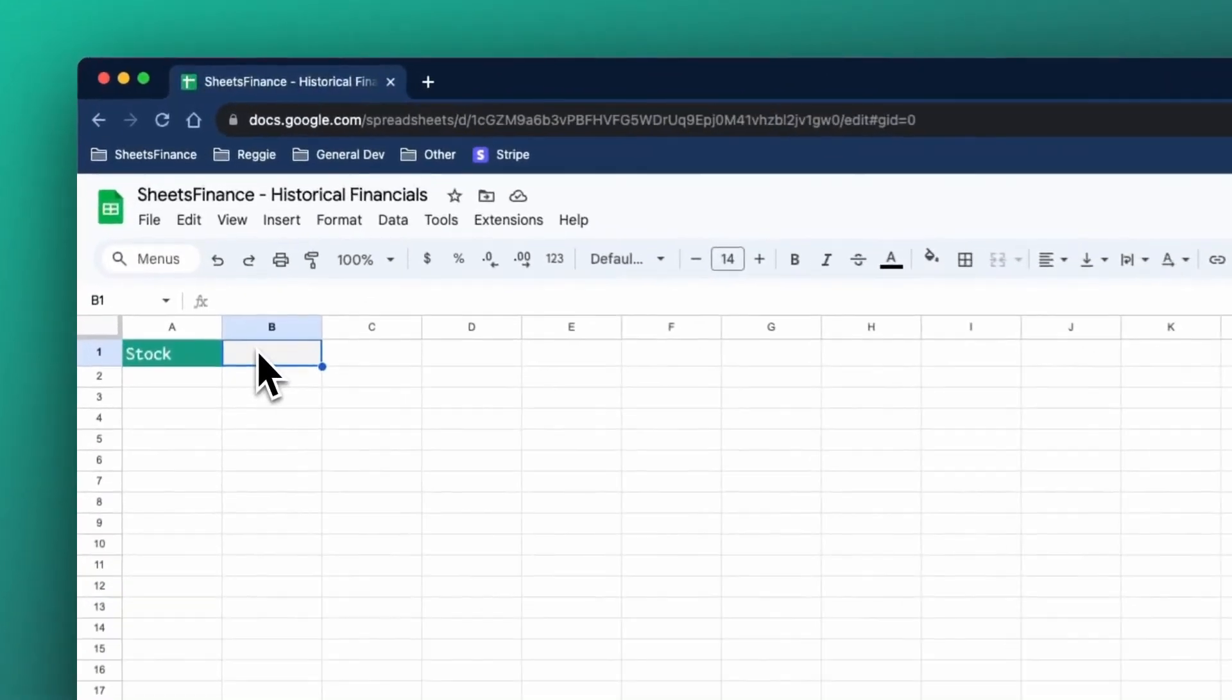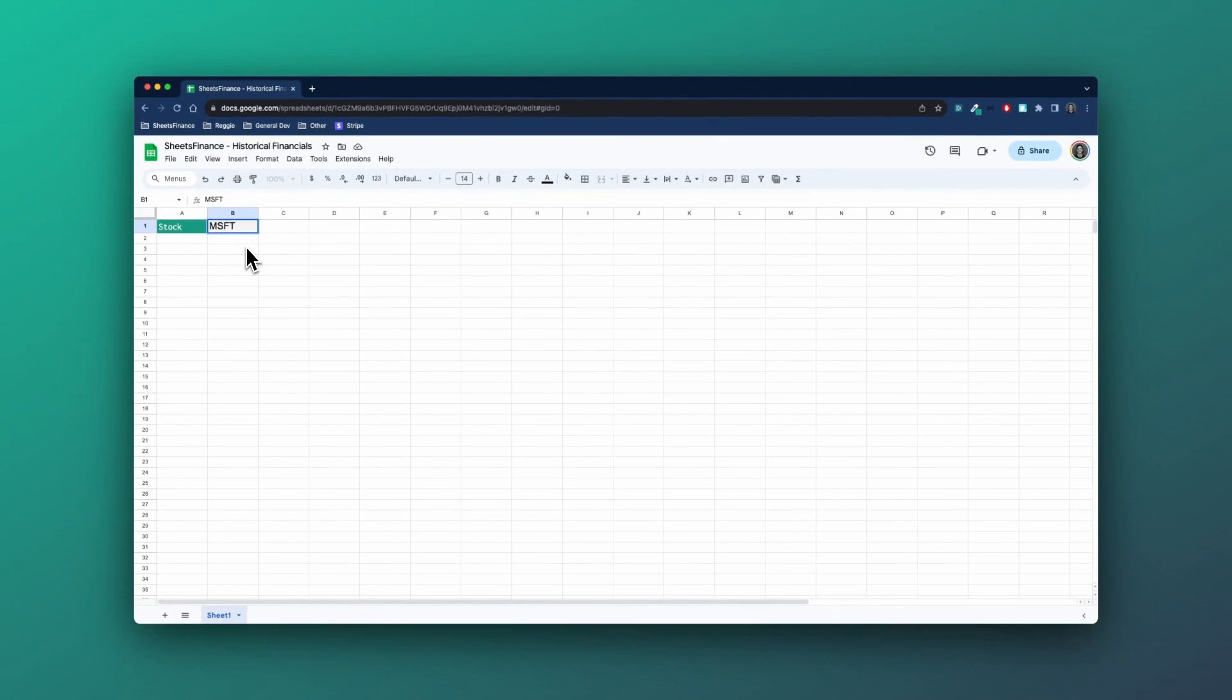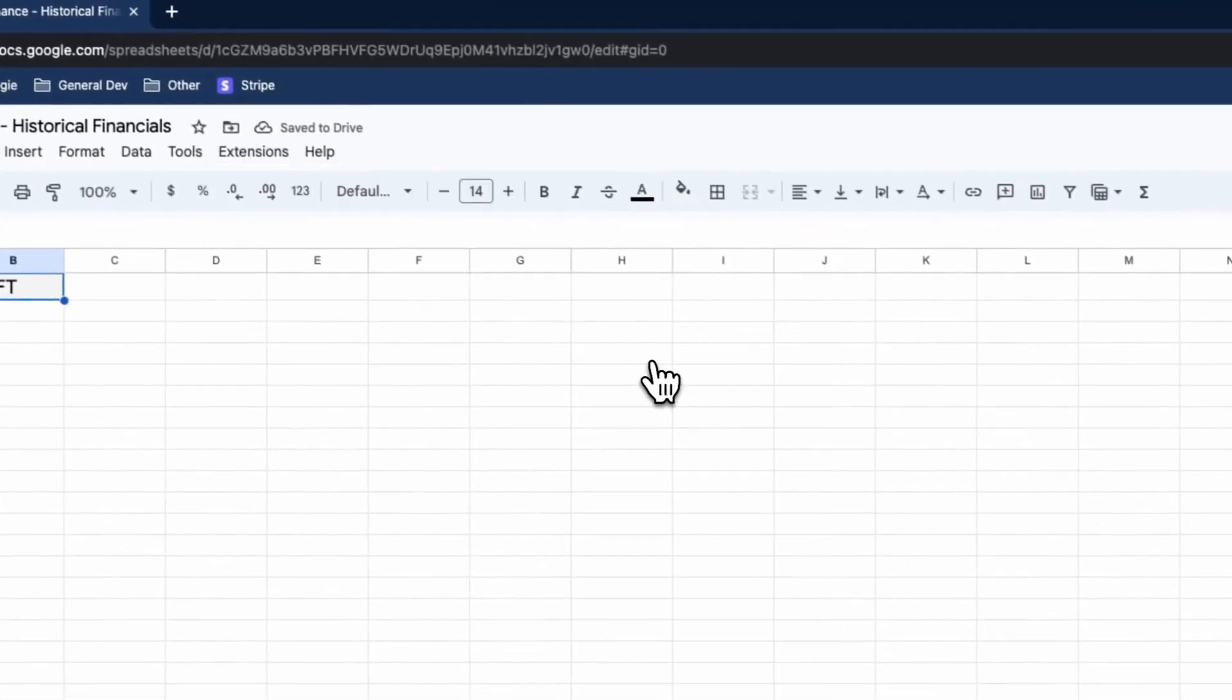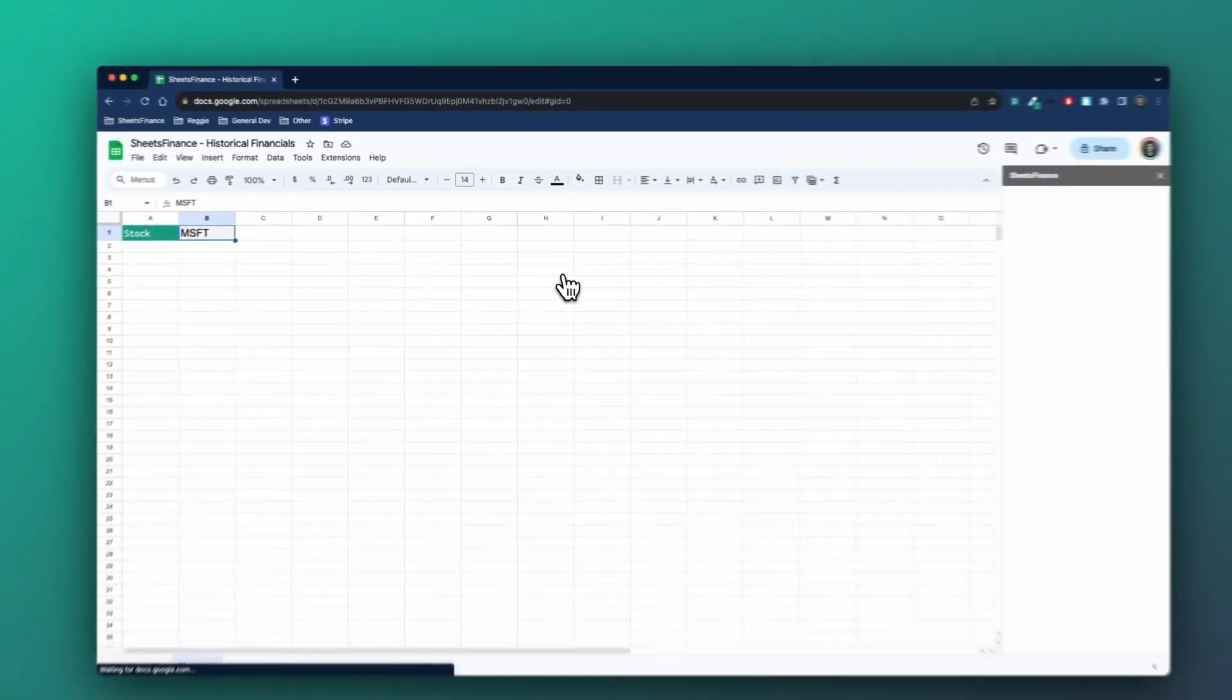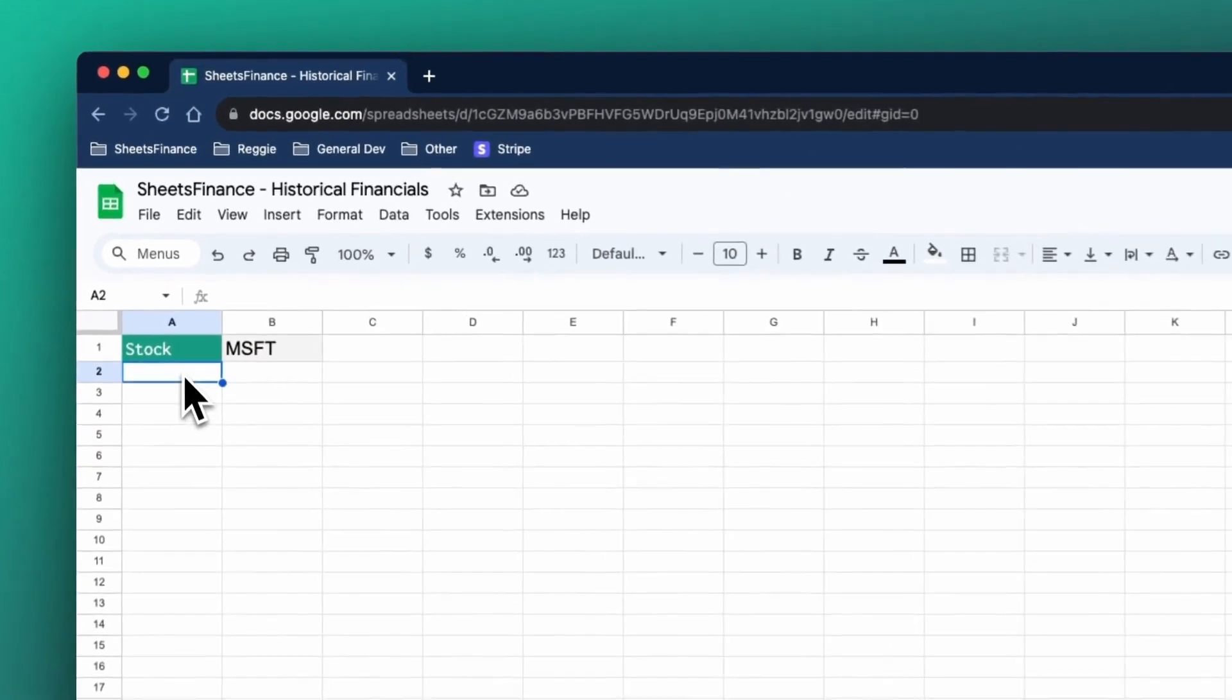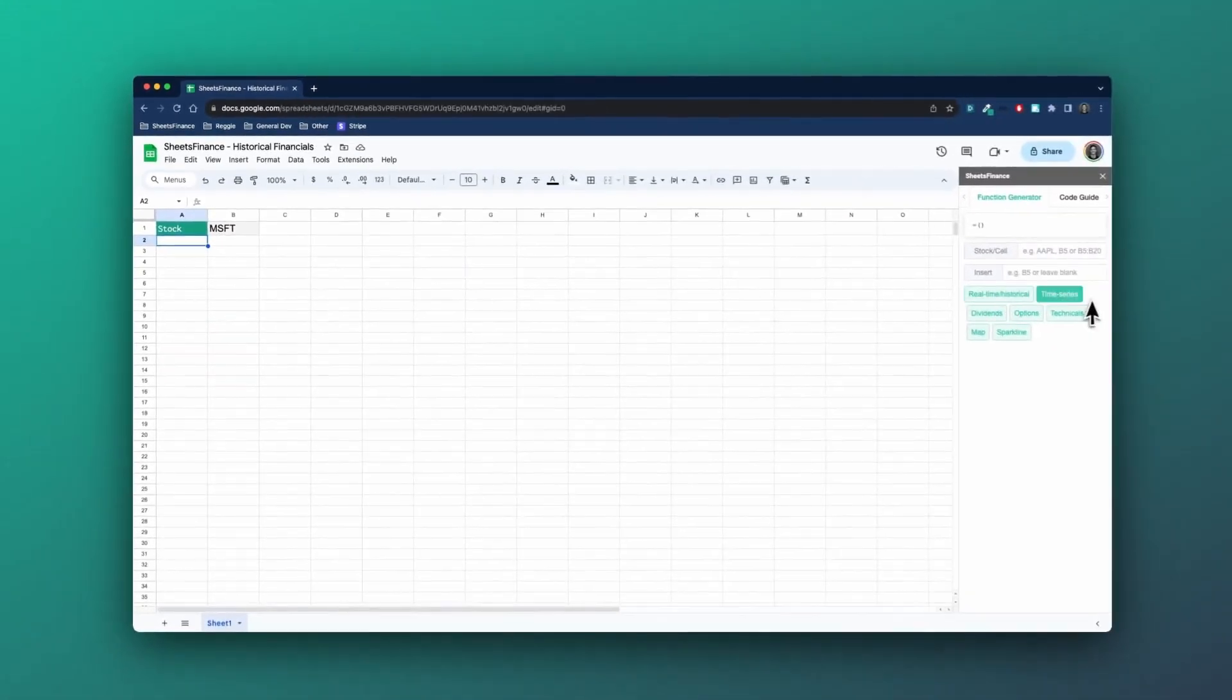I normally like using Apple, but we'll mix it up and work with Microsoft. So I'll type in the ticker code into cell B1 at the top here. For this example, I'm going to use the function generator to write our functions for us, but of course we can type them in manually if we know them. I'm going to highlight cell A2 because that's where I'm going to generate the data.